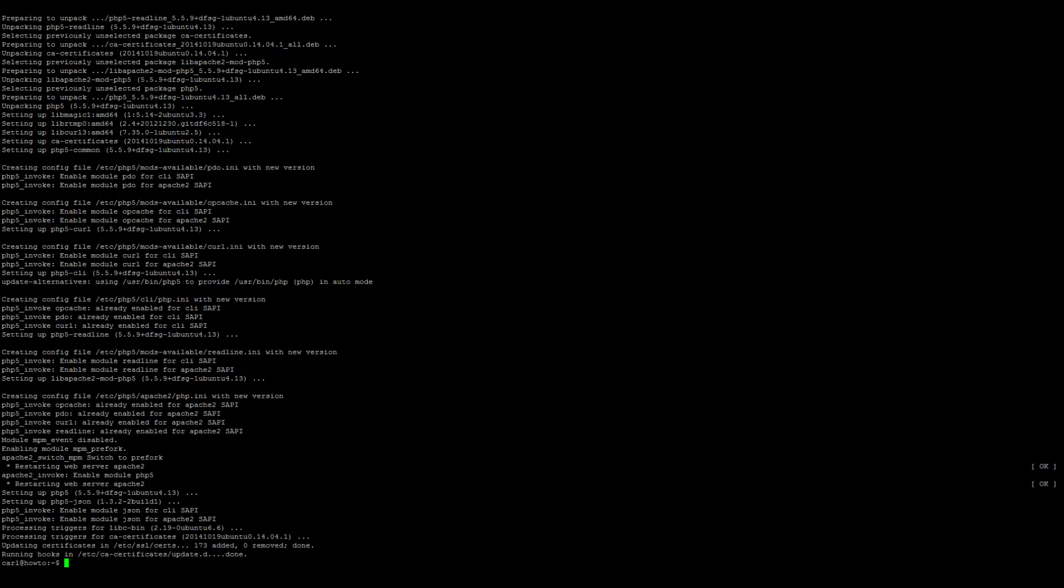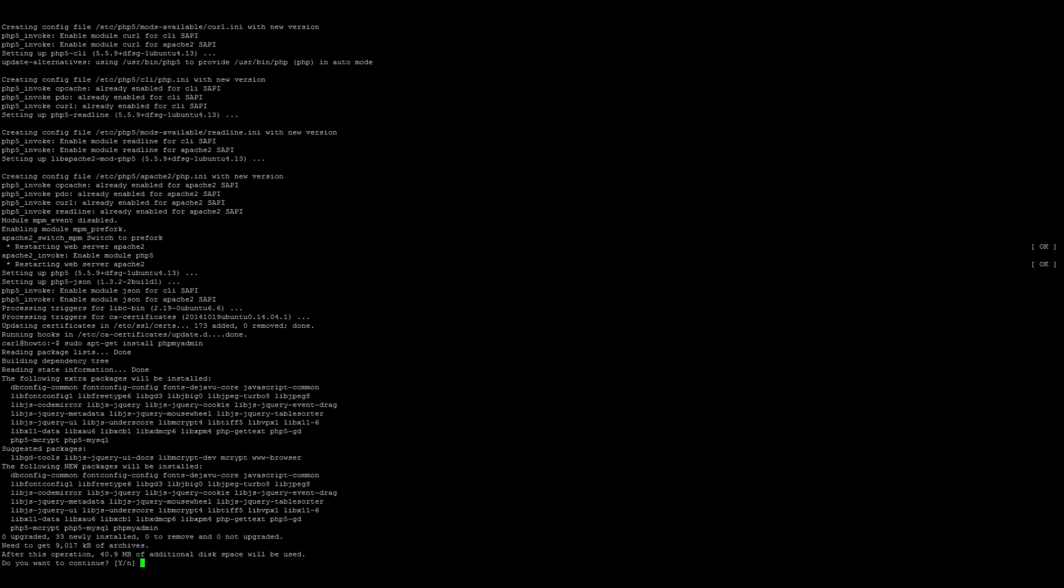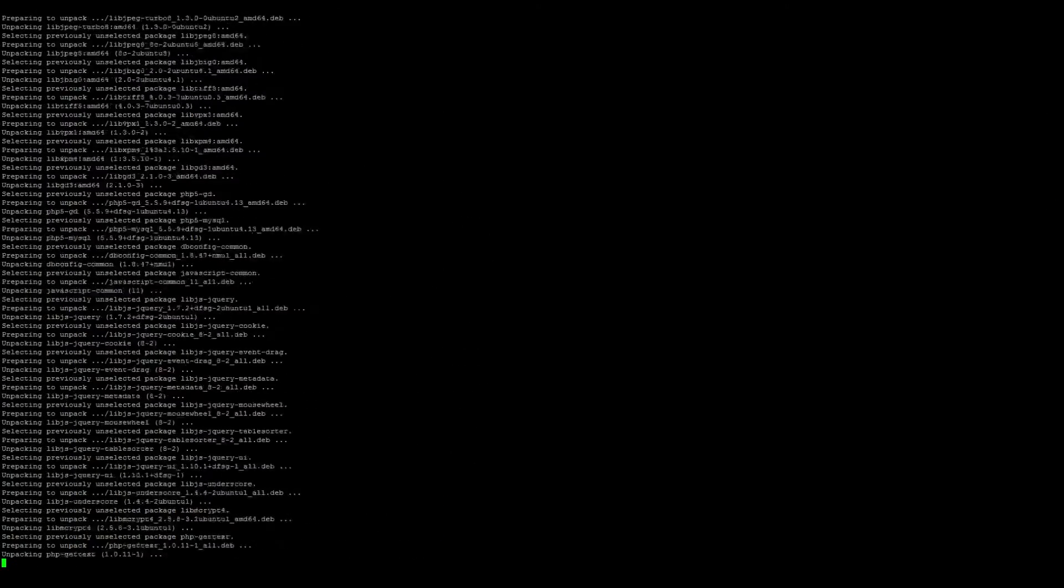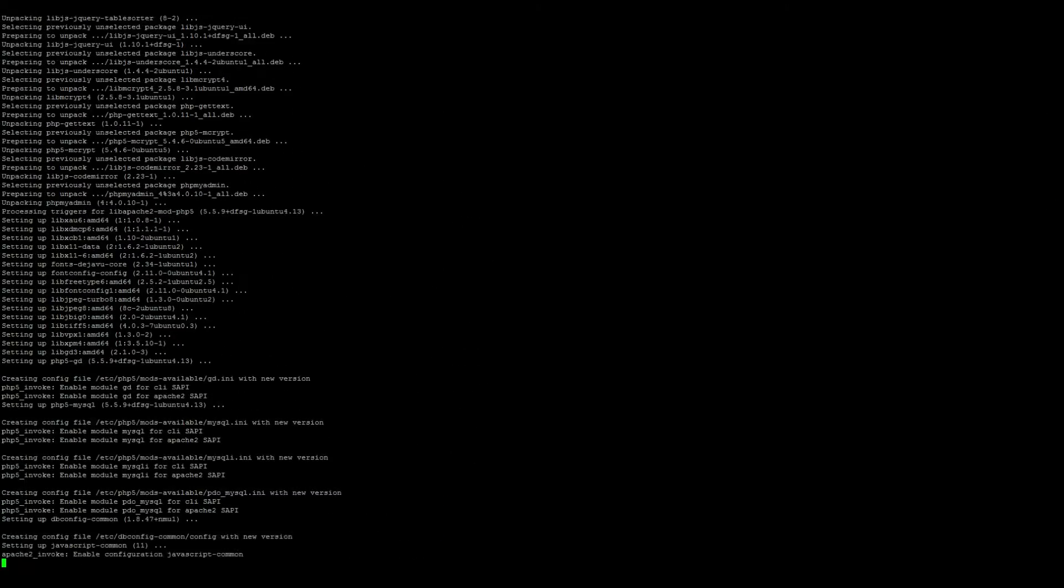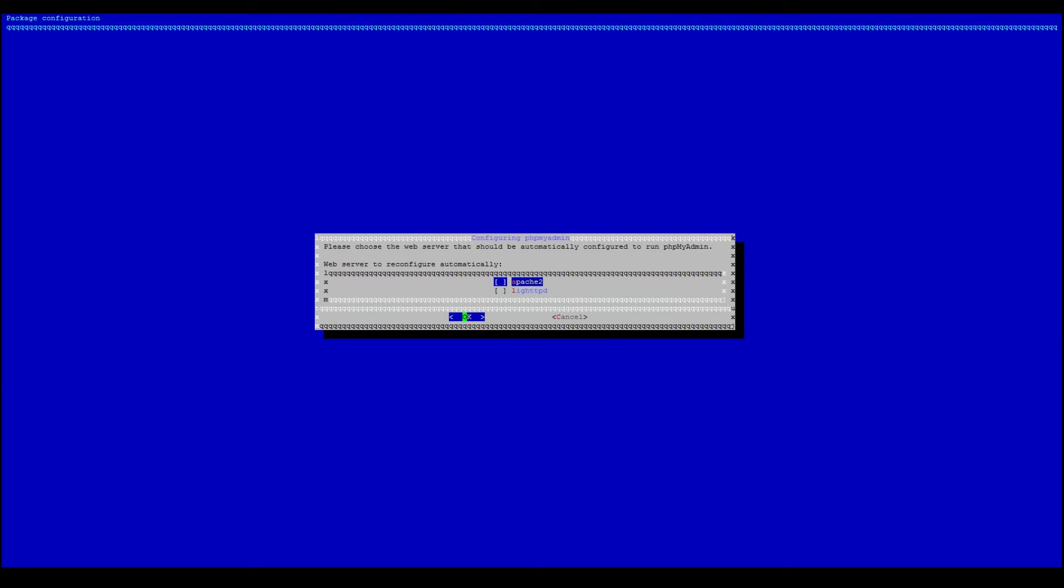Next we want to install phpmyadmin for easy database access. So sudo apt-get install phpmyadmin all one word. It's going to ask you to configure the database for phpmyadmin with dbconfig-common. We want to select no on this. And then it's going to ask us to choose what web server we want to use. We want to go ahead and select apache2.